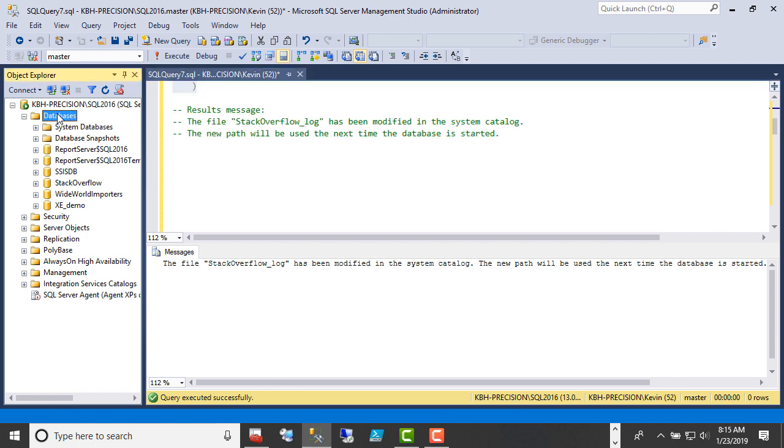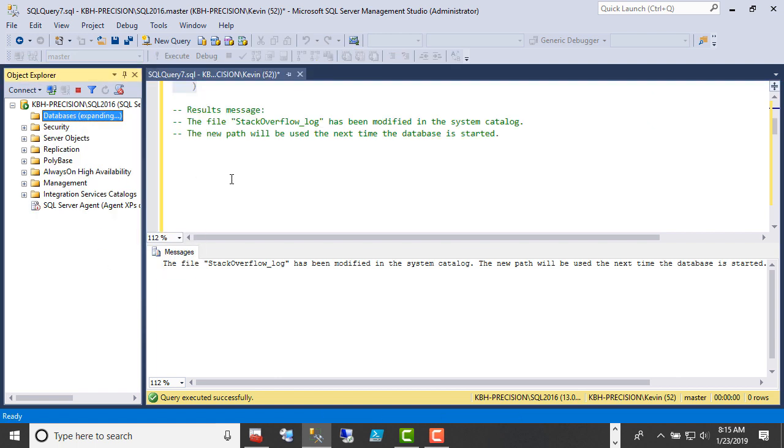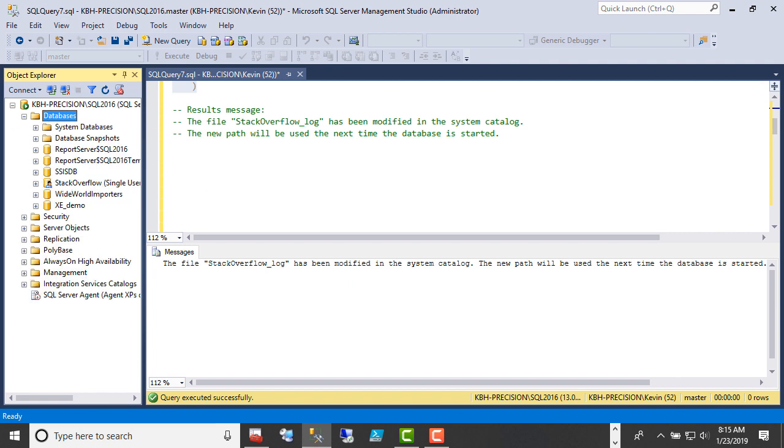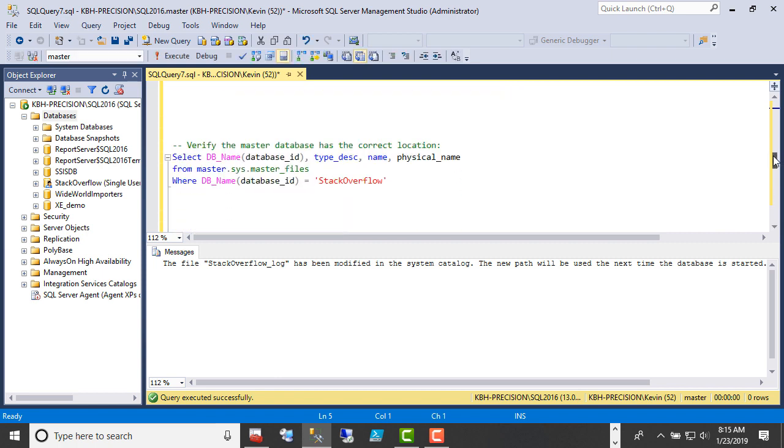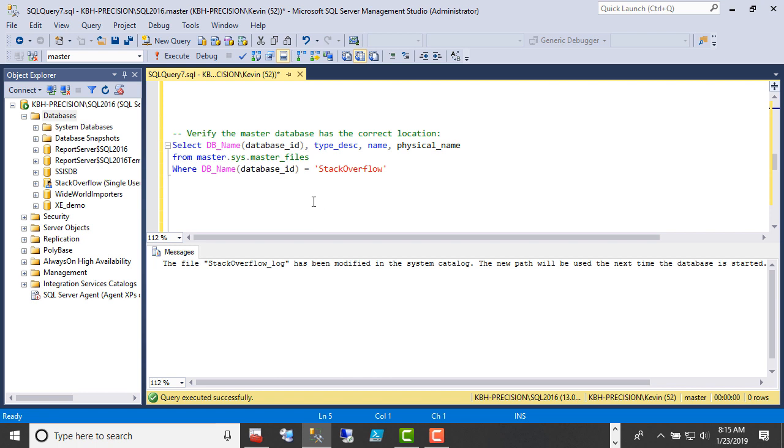Notice that I'm still online. The single user worked. The system catalog in master has the new location. And that's what we're about to verify.